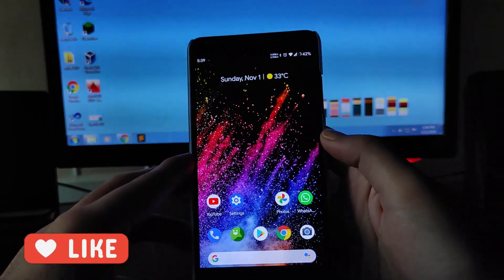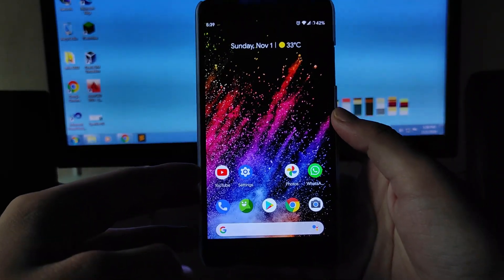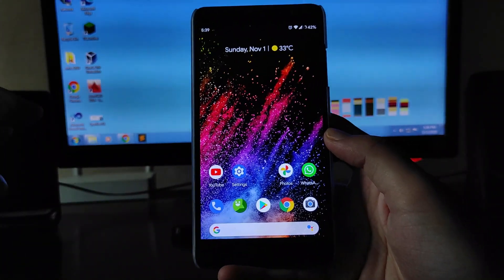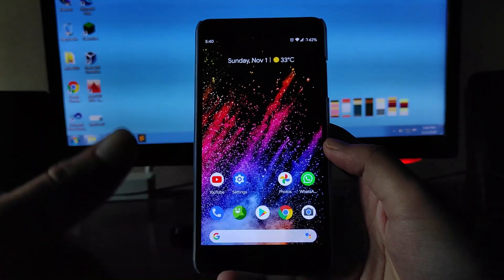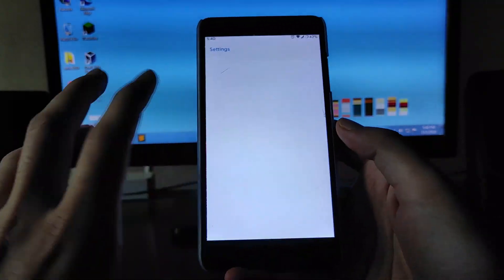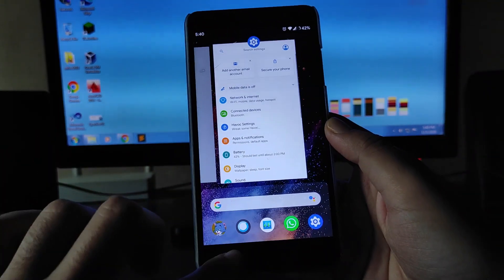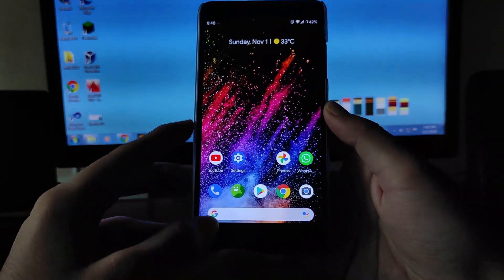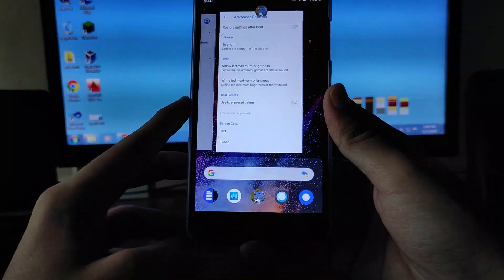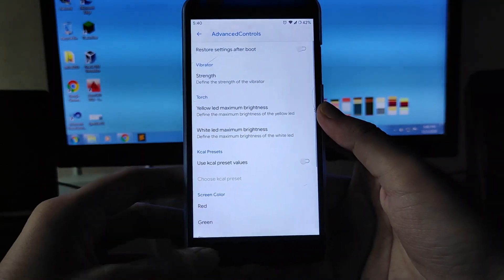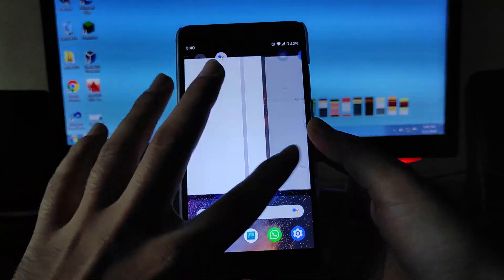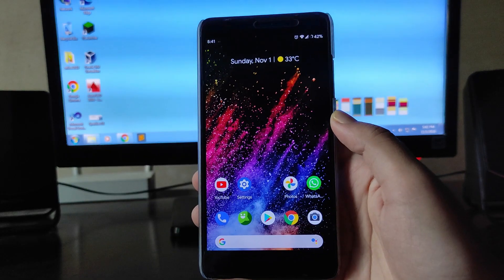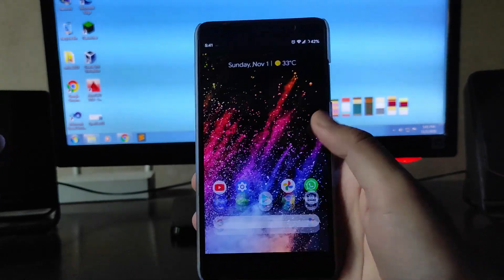Now let's talk about the bugs. I haven't faced any major bugs, but there is one problem — the hardware button backlight is not working. There was also a bug where pressing the overview button would directly open the previous app instead of showing the recent apps panel, but this issue was solved after a reboot.